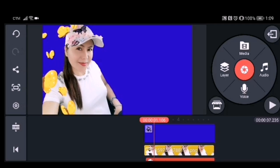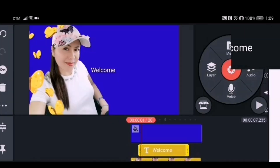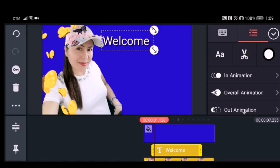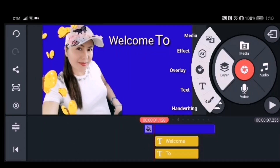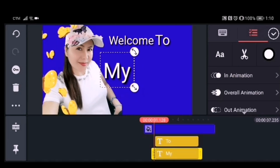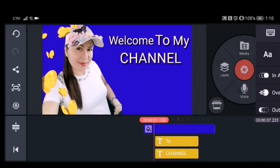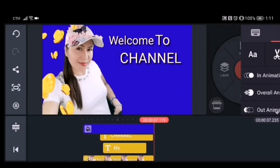Now it's time to add text. Click the layer, then click text, and write what you want. I'll put 'Welcome to my channel.' Add the text one by one so you can later adjust each piece according to the sequence in which they appear on your video.